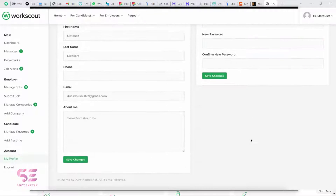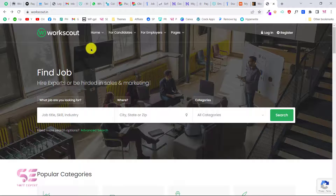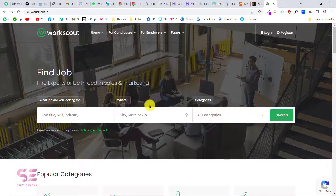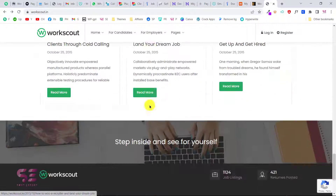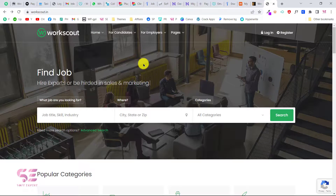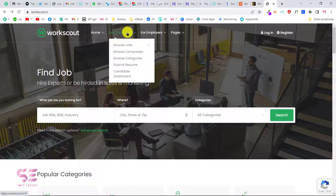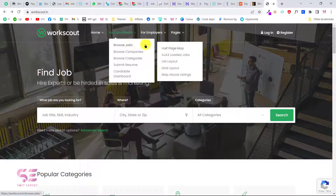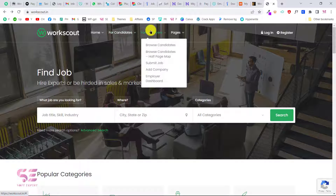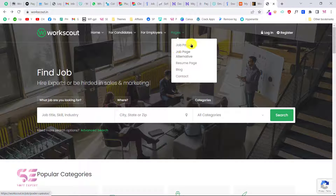We can change our first name, last name, password, and so on. This is the website we will be creating in this video. As you can see, we have a menu and homepage layouts — this is the first layout and if you don't like it you can change it. Then we have pages for candidates like browse jobs, browse companies, browse categories, job page, job alternative page, resume page, and so on.